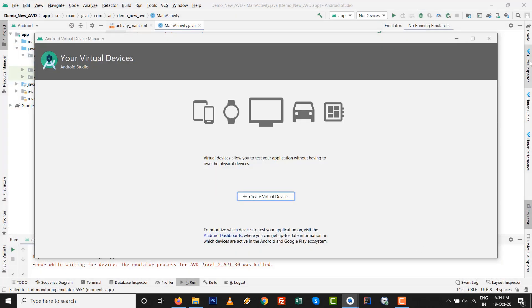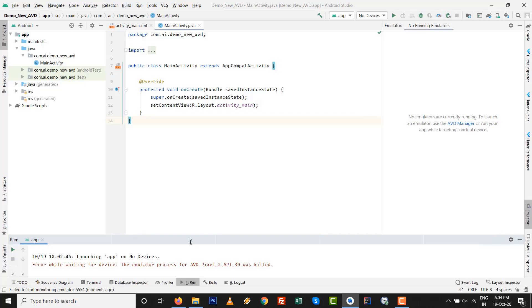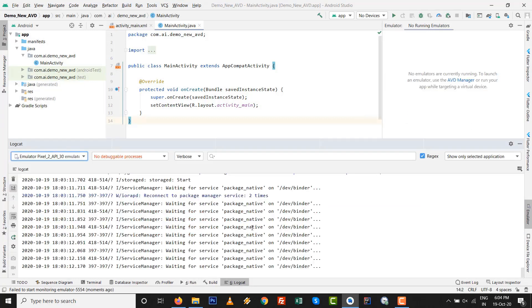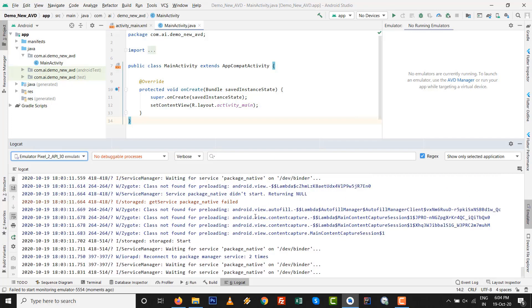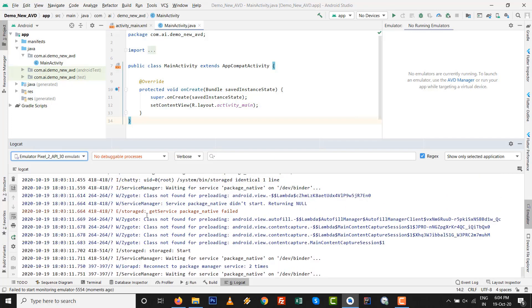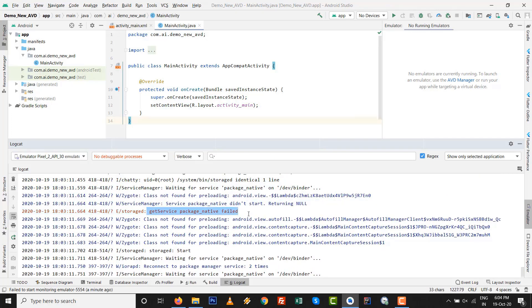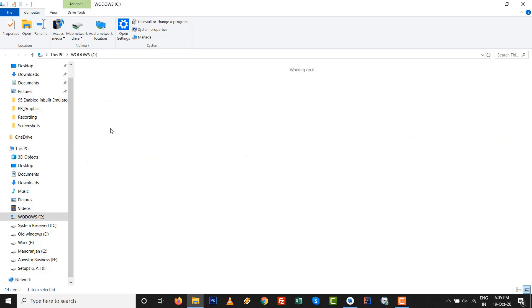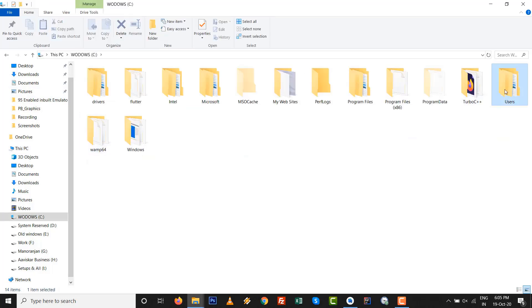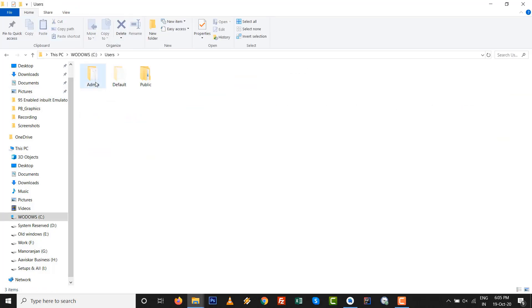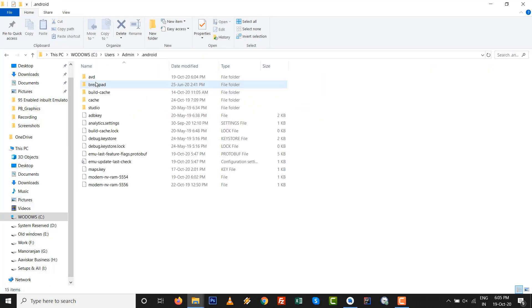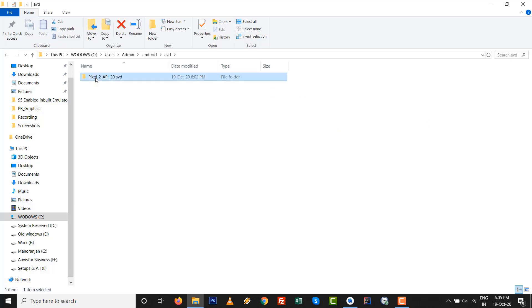If we check inside the location what the error is, why the particular is not working. Okay, now it is get service package native field. It might be some file are currently using, so just we go to storage and delete this particular AVD. Go to Users, Admin, dot Android file, AVD and delete that AVD.